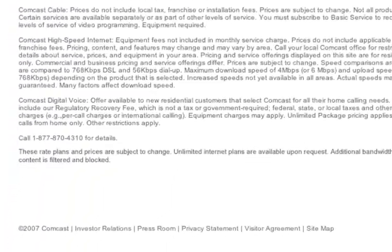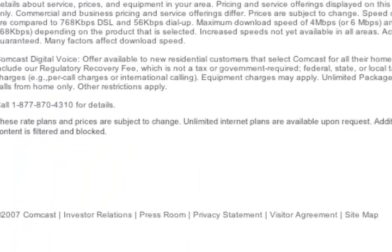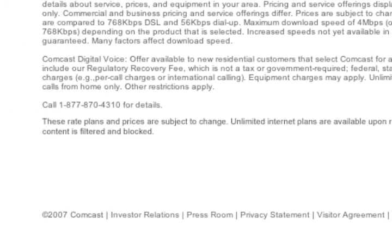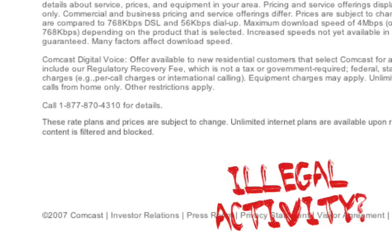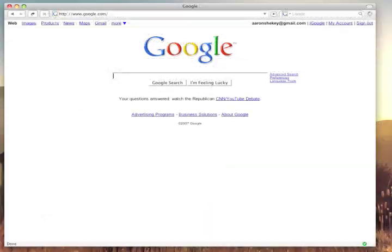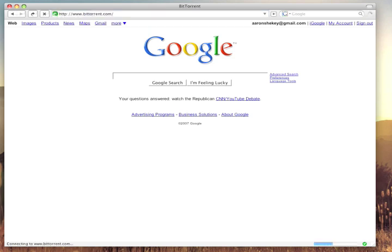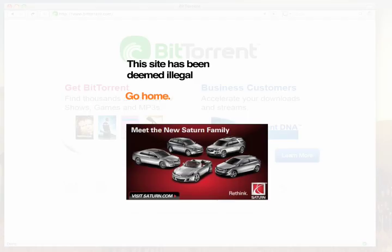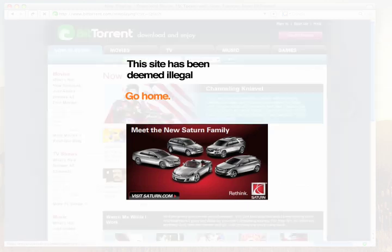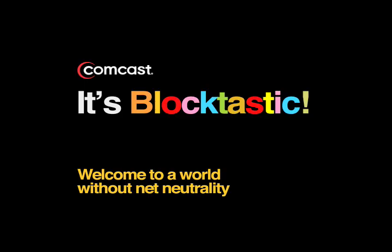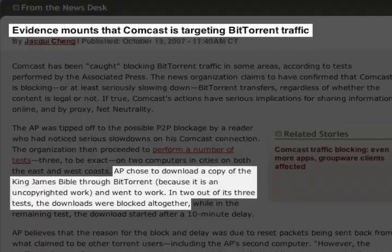Notice the fine print. Comcast blocks any illegal activity. For instance, many illegal files are shared over the peer-to-peer network BitTorrent. However, it is a source for many legal public domain works — works like the King James Bible. For example, to curb illegal downloading, Comcast will block any torrent traffic indiscriminately. In fact, they've already done so.